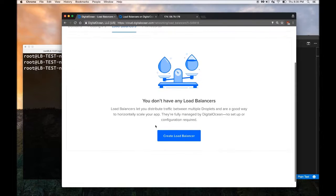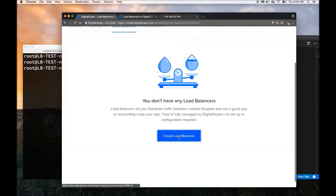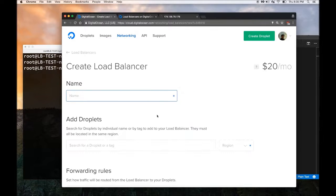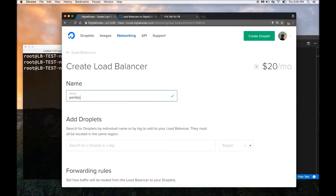This is where we create Load Balancers. Let's click on this button here and call it PentacodeLB.